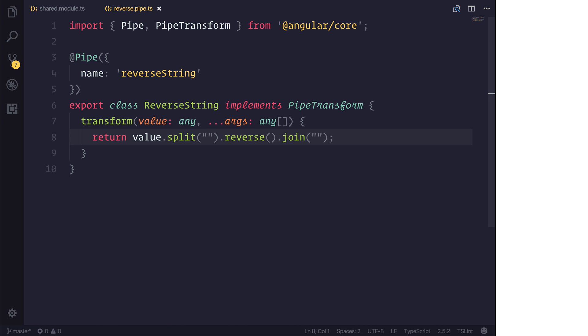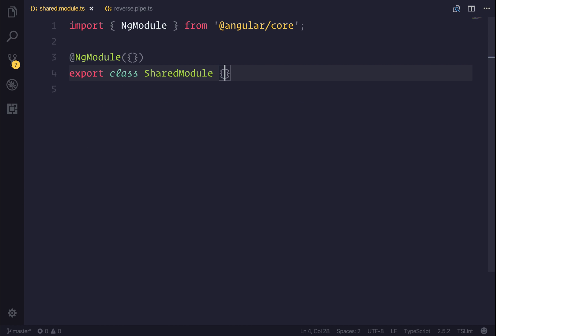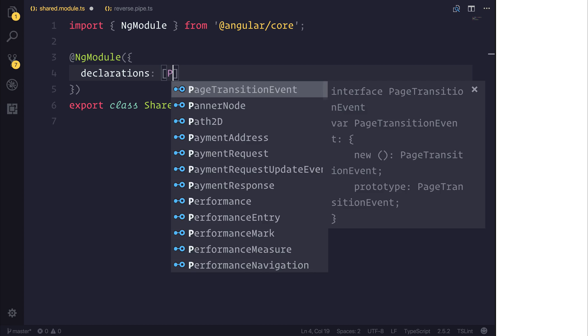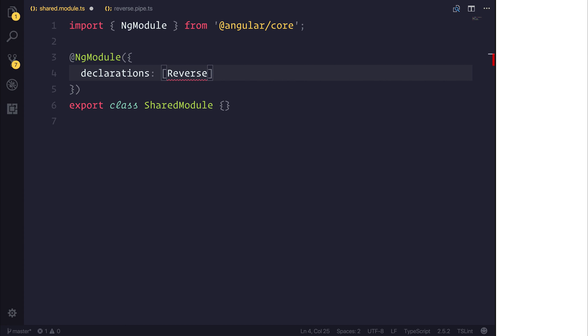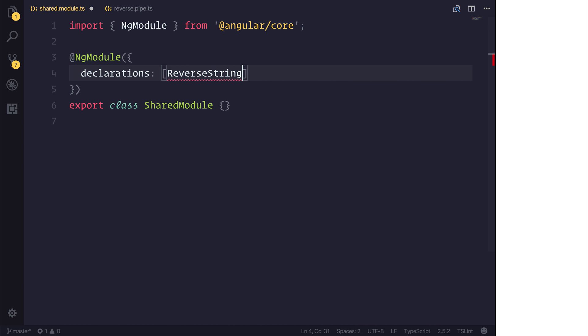we should be able to get a reversed version of our string. So let's head over to our shared module and we can add a declarations of the ReverseString and I will also add the word Pipe on the end of our class to conform with the style guidelines. And inside of our shared module we can import that new pipe.